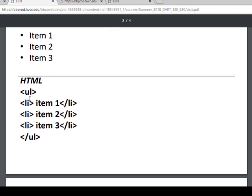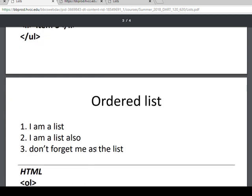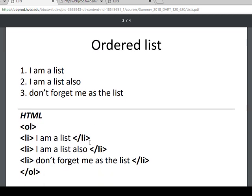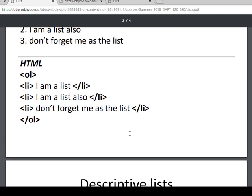It's a UL tag. So unordered list. And then the list item is LI closing tag, LI closing tag, LI closing tag, and then the closing UL. So the list items are nested within the opening UL and the closing UL. An ordered list looks like this. It has numbers. And we can customize this and change this all we want.